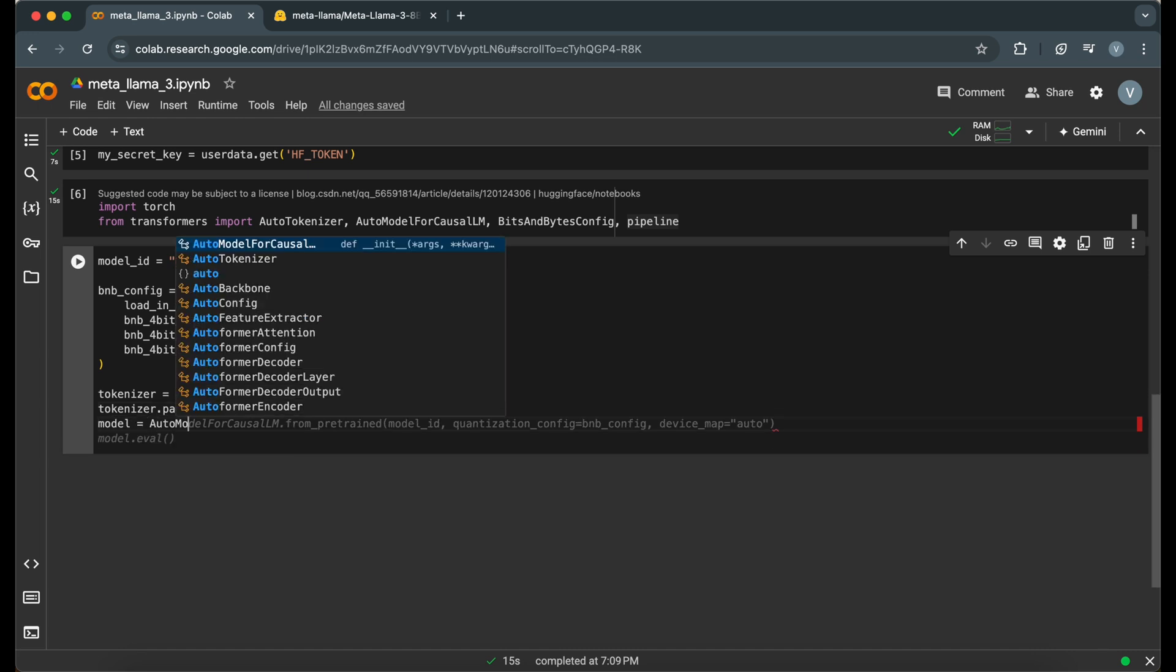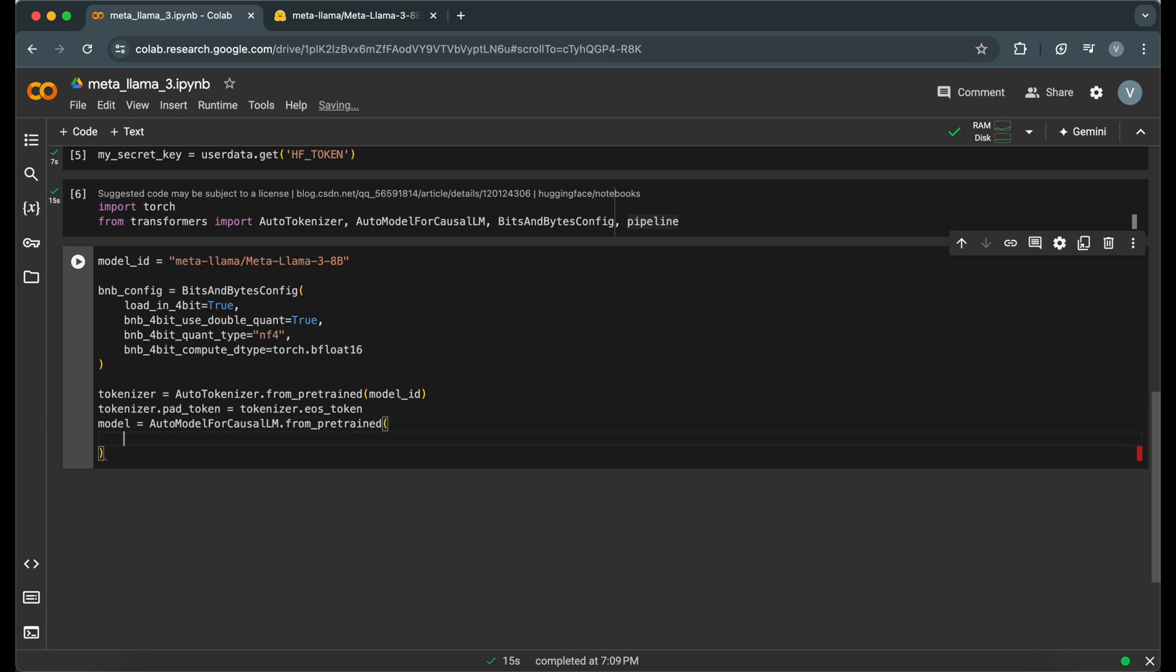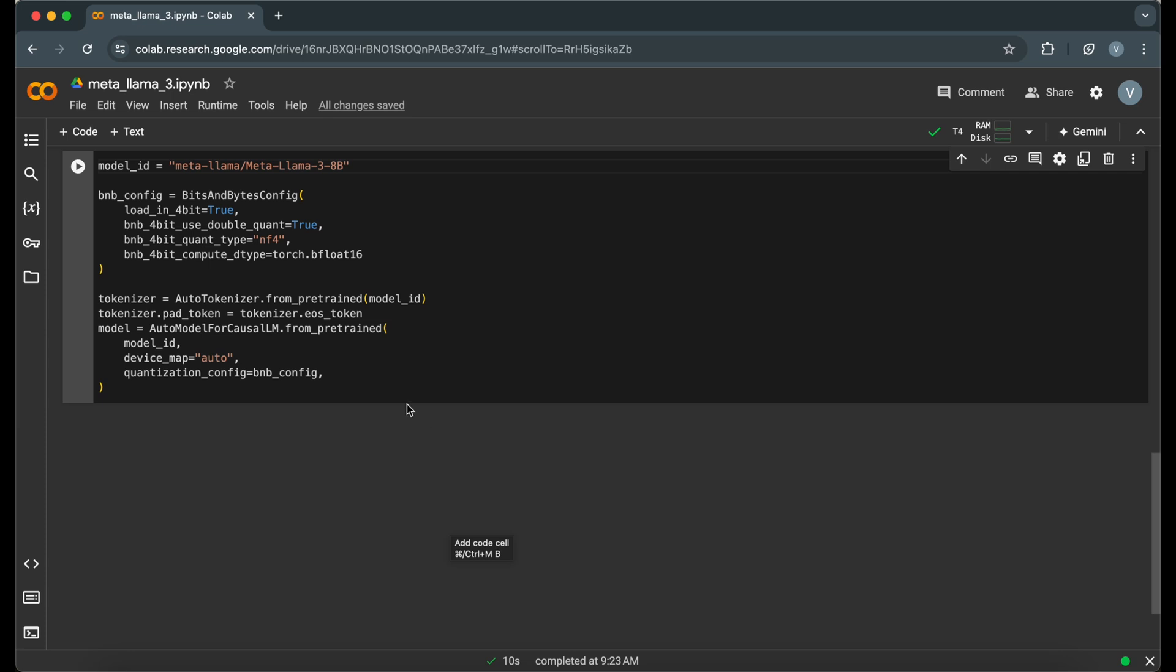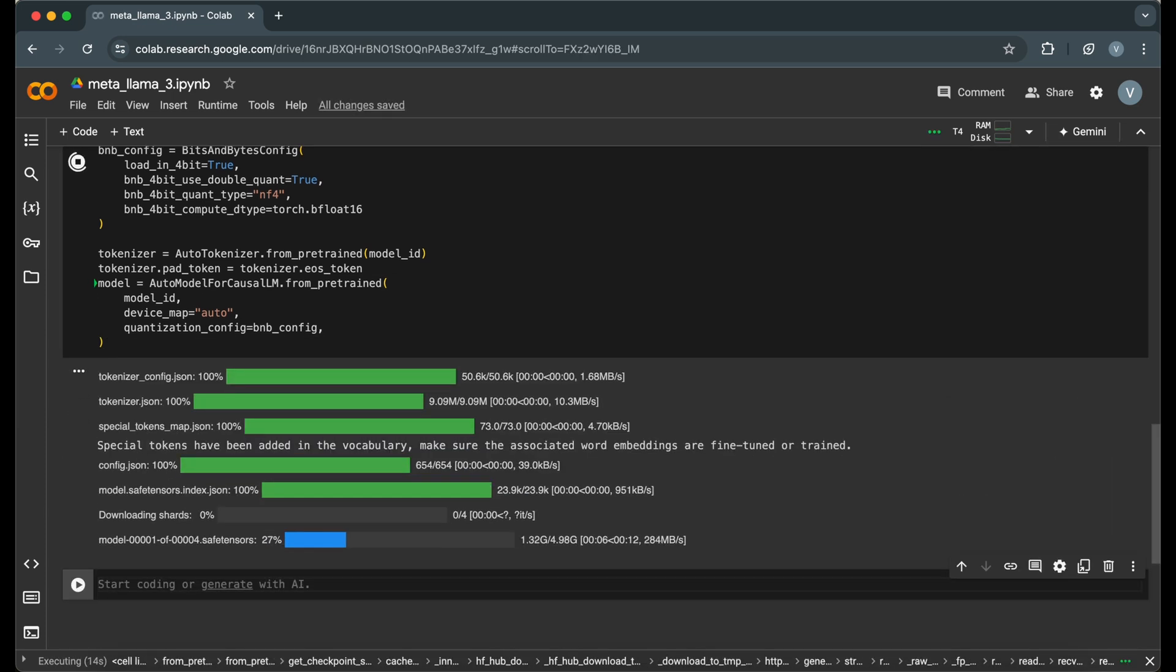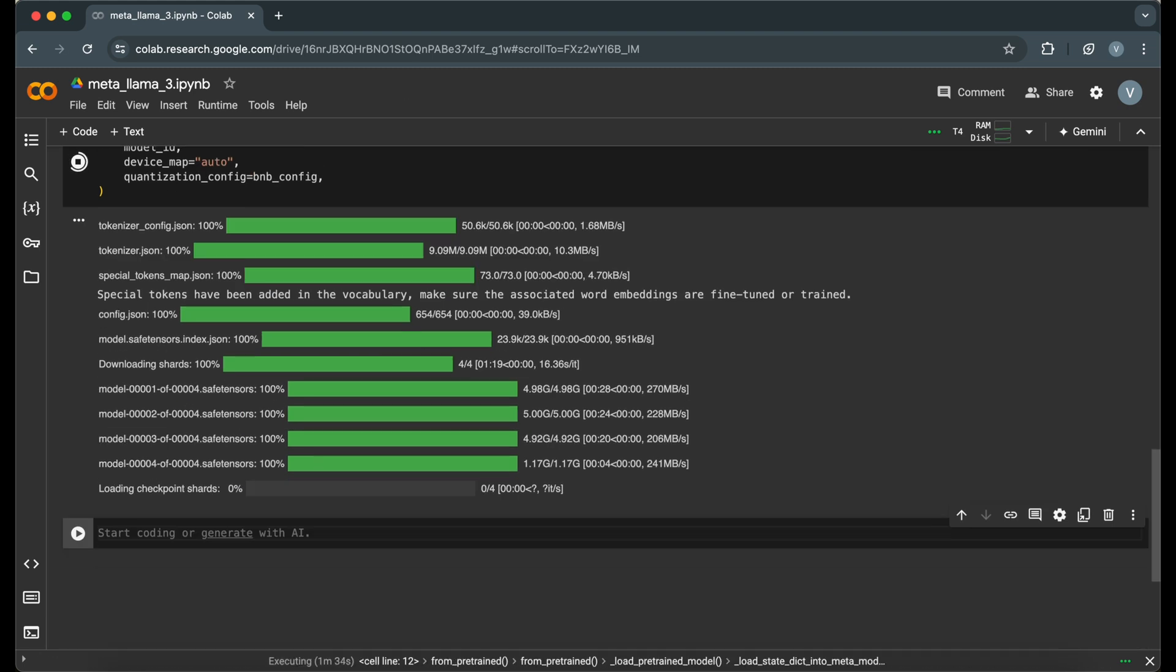We set the padding token to the end of sequence token, and we load the model with our quantization configuration. Running this code will load the tokenizer associated with the chosen model identifier and the actual MetaLlama model.